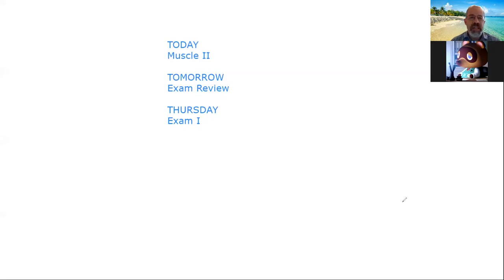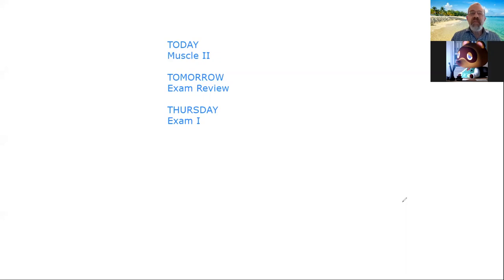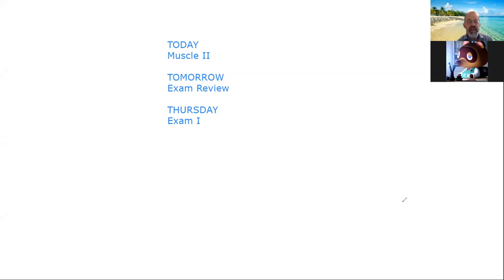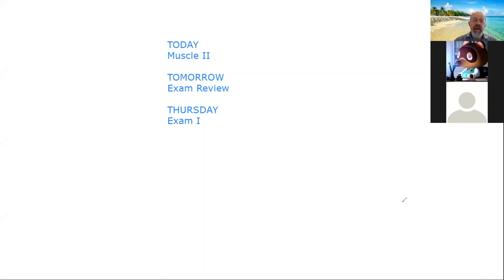Today we're going to cover the second muscle lecture. Hopefully you guys have had a chance to see the first one from yesterday. Tomorrow we'll do a review — you guys have received the study guide. And then Thursday is actually the first exam.